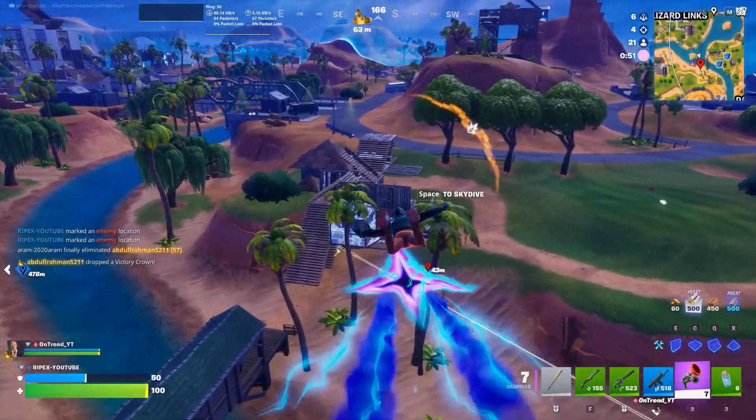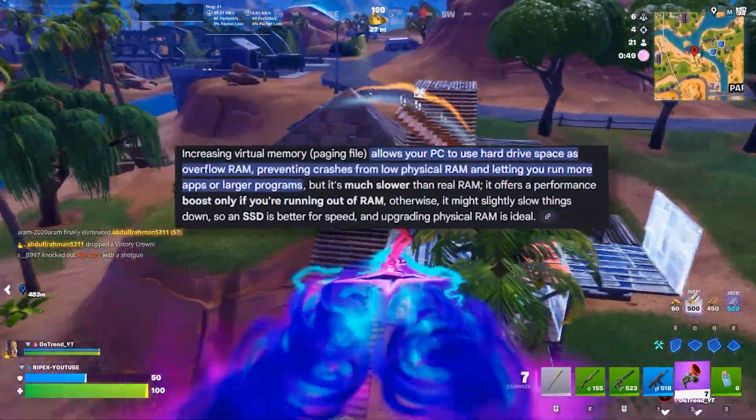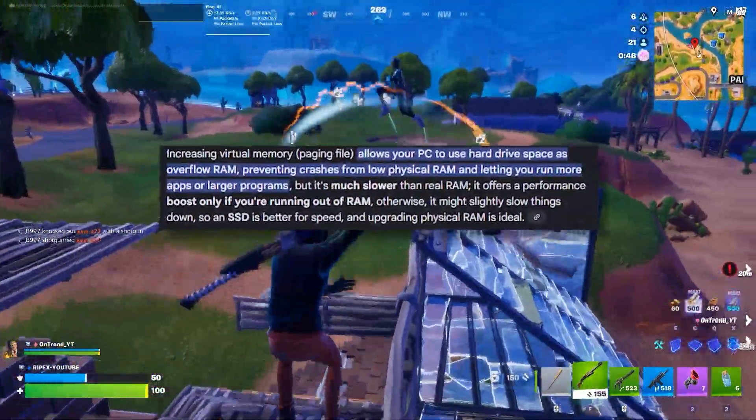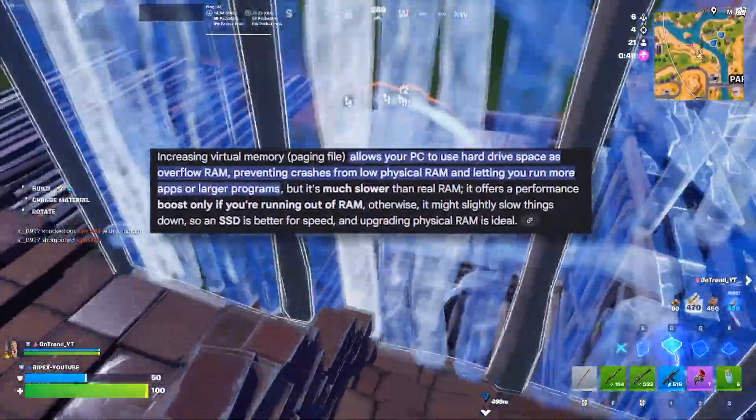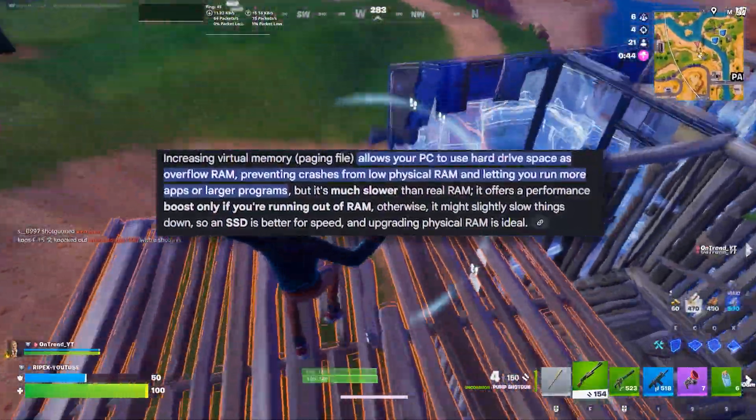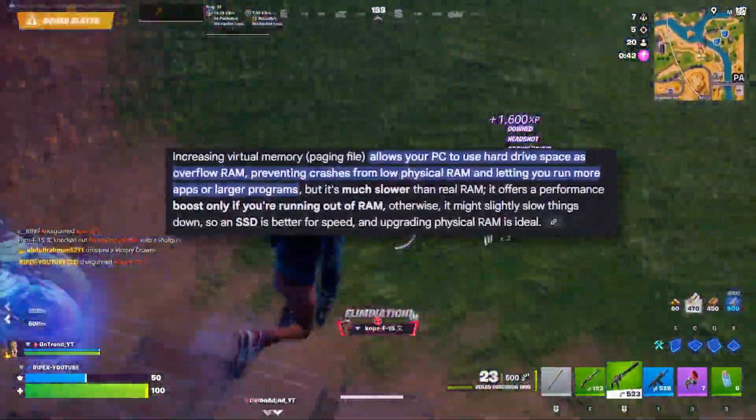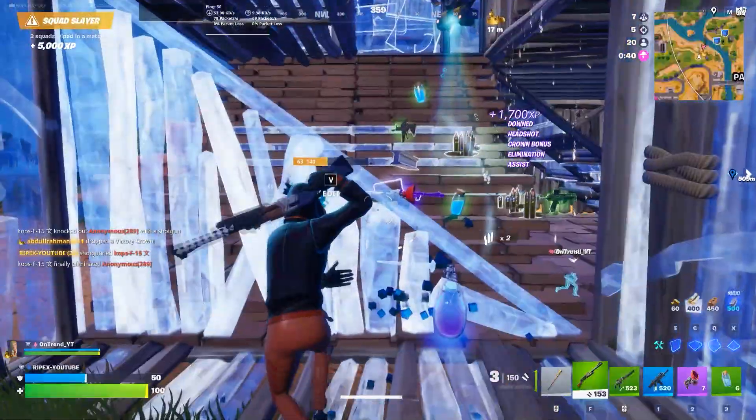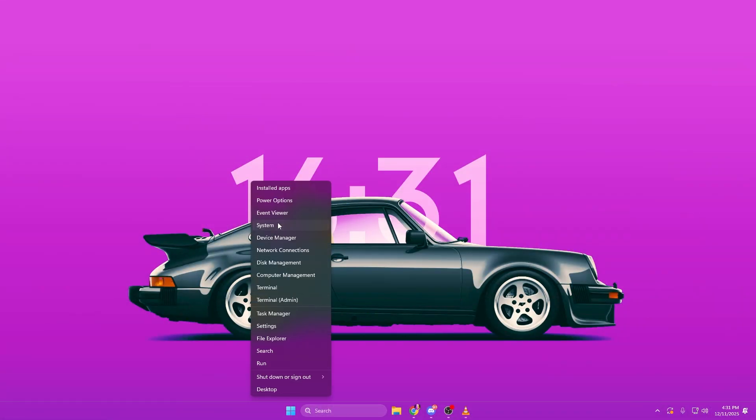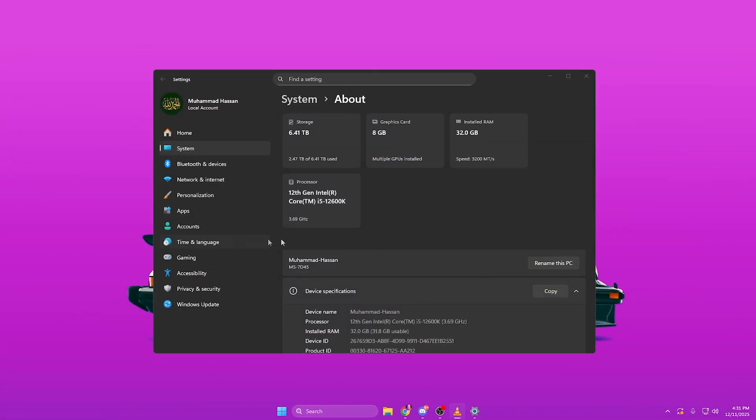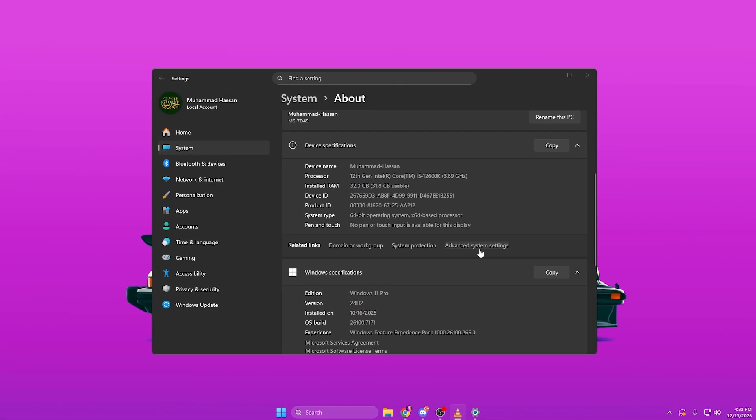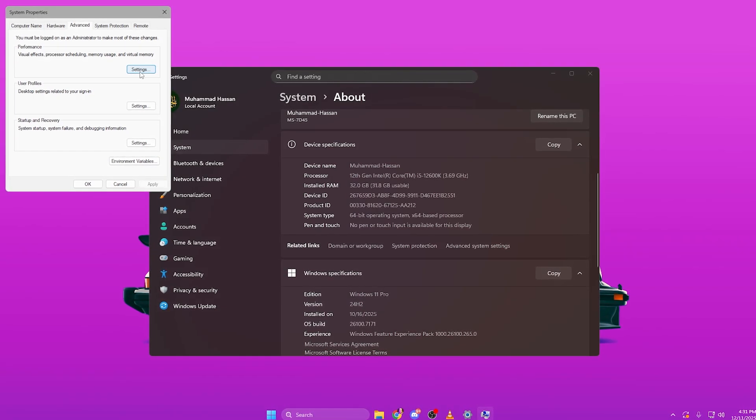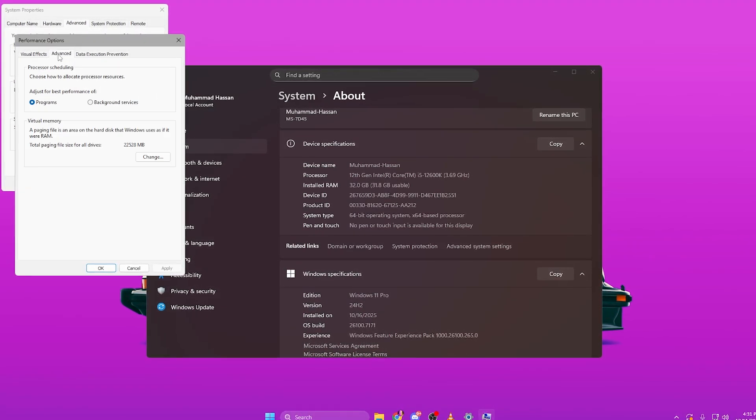Another powerful step to help fix VRAM limits and prevent stutters is increasing your Virtual Memory, also known as the Page File. When your GPU runs out of VRAM, Windows starts swapping data into System RAM. To adjust this setting, go to System Properties, Advanced, Performance, Settings, Advanced, Virtual Memory.